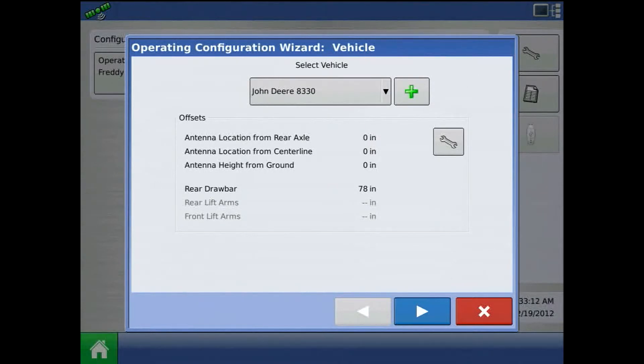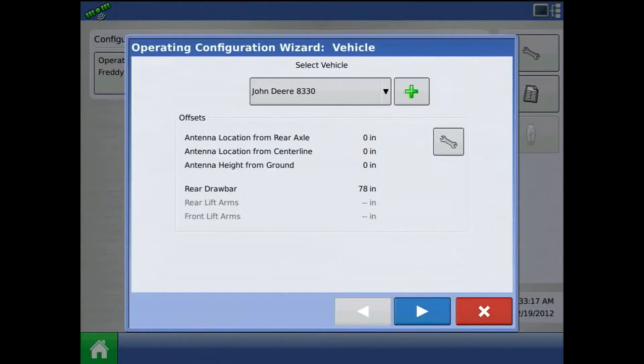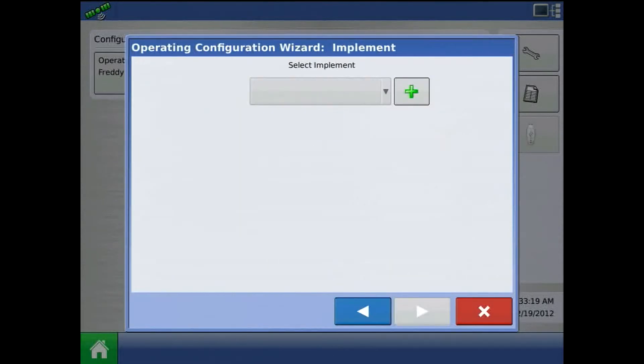At this screen, we can press the wrench to enter in vehicle offsets. We can also do this later. Press the blue right arrow and press the green plus to add the new implement.